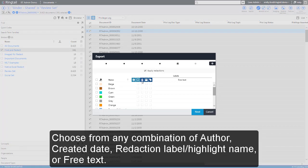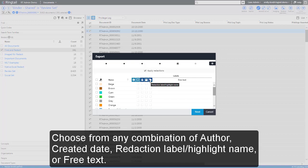Choose from any combination of Author, Created Date, Redaction Label or Highlight, or Free Text.